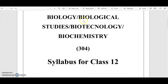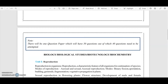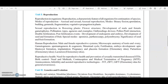On the screen you can see Biology, Biological Studies, Biotechnology, and Biochemistry — paper code 304 — syllabus for class 12. Note: there will be one question paper which will have 50 questions, out of which 40 questions need to be attempted. This is the common syllabus for Biology, Biological Studies, Biotechnology, and Biochemistry.